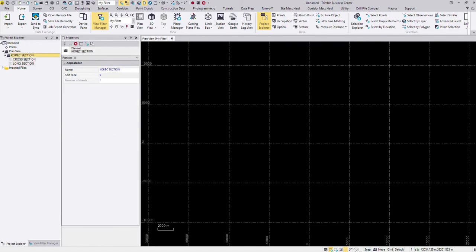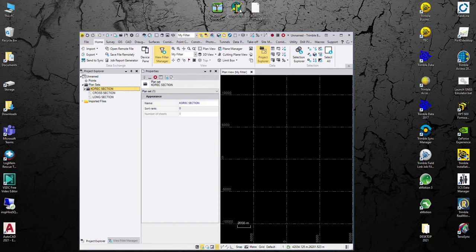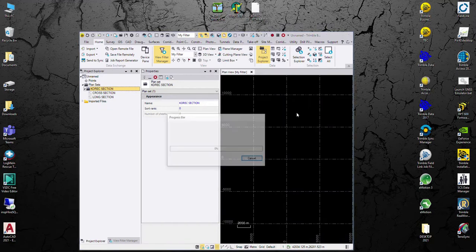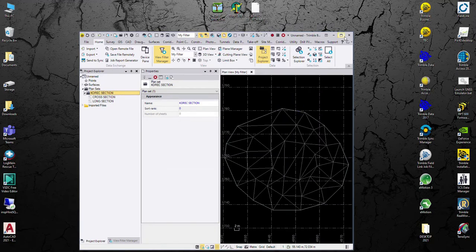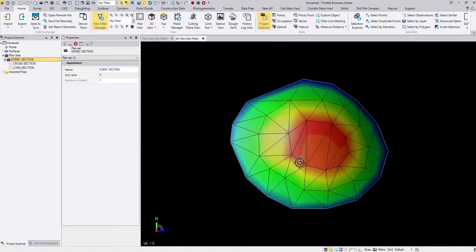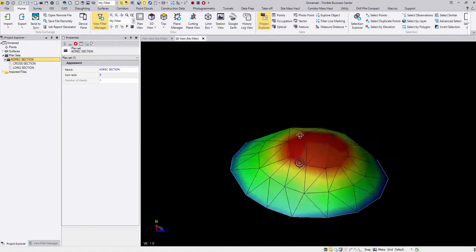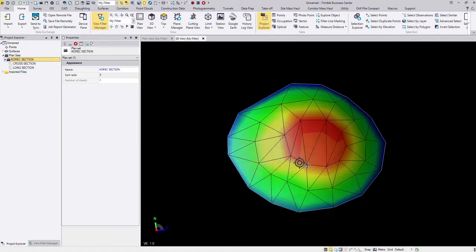Next thing I'm going to need to bring in my surface file. So I'll just minimize this and drag in my template surface, just to give you a look at what we're dealing with. If I go to my 3D view, rotate around, it's just a simple stockpile surface.